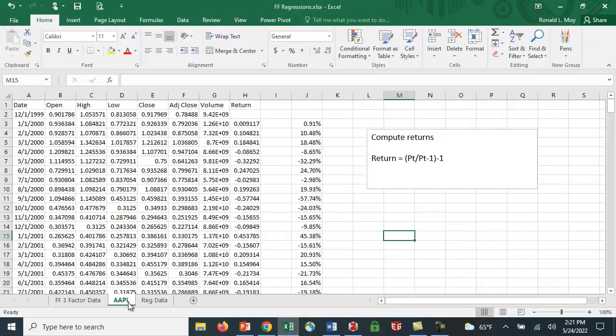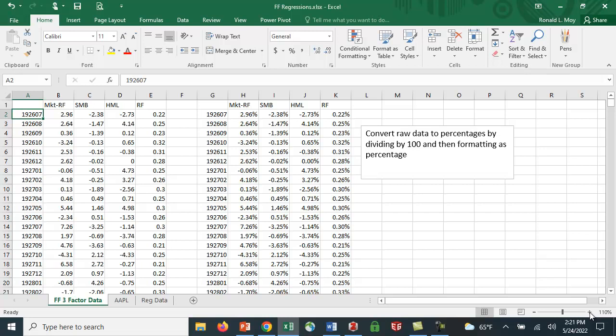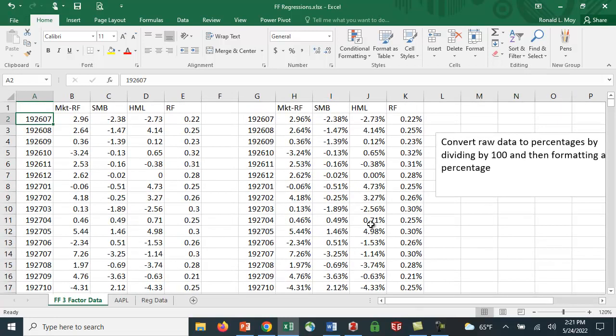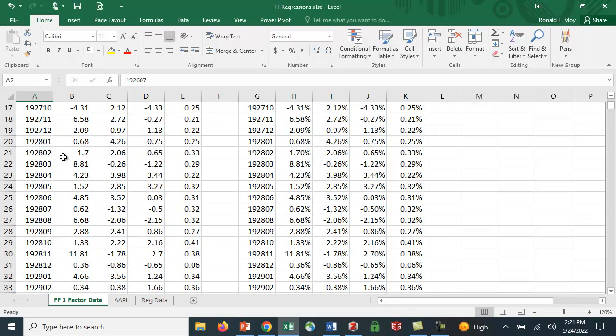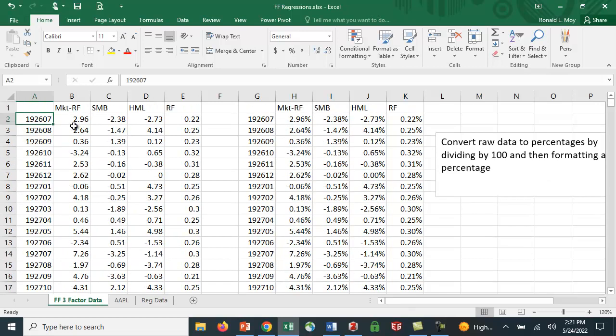I've downloaded it and this is what you get. The dates are done this way: 192607 is July 1926, 08 is August, etc. This is 2.96 percent but he reports it as 2.96.